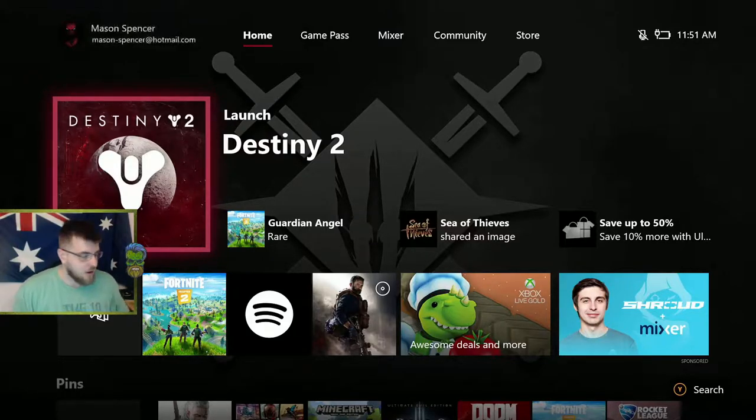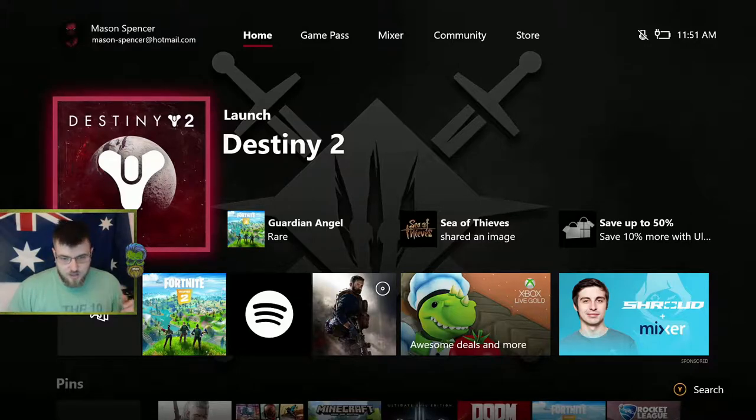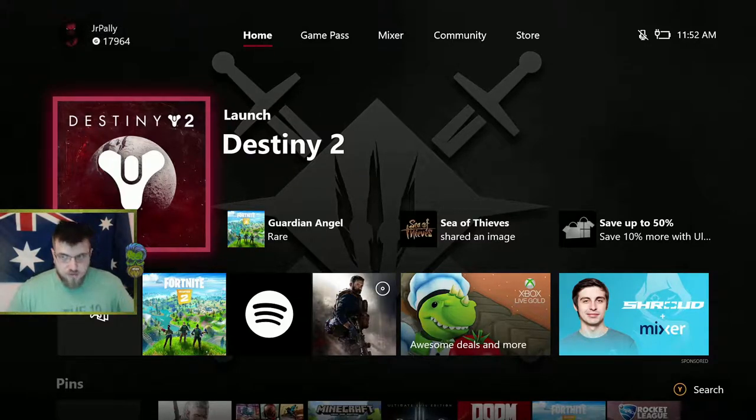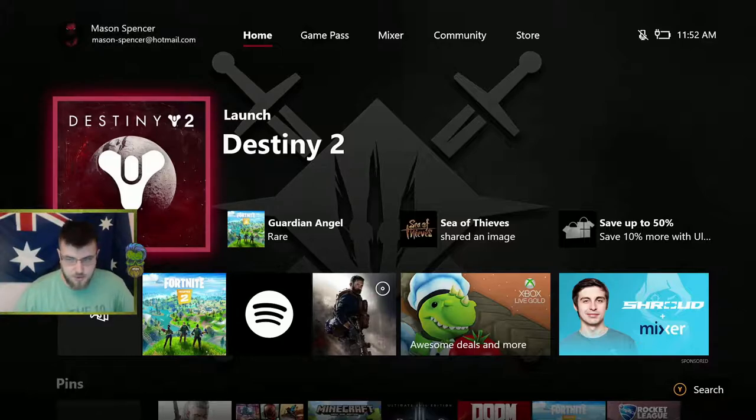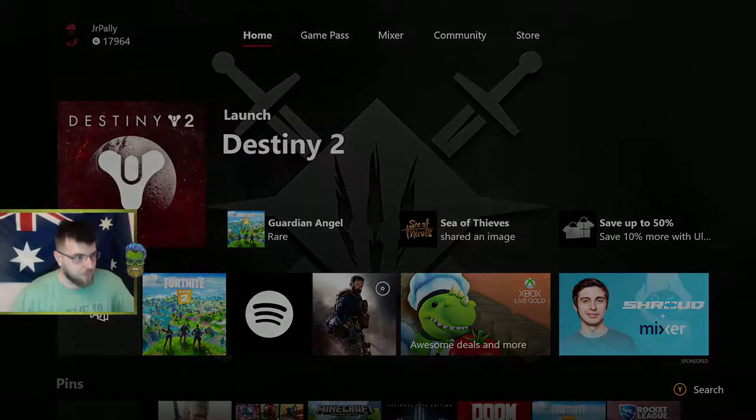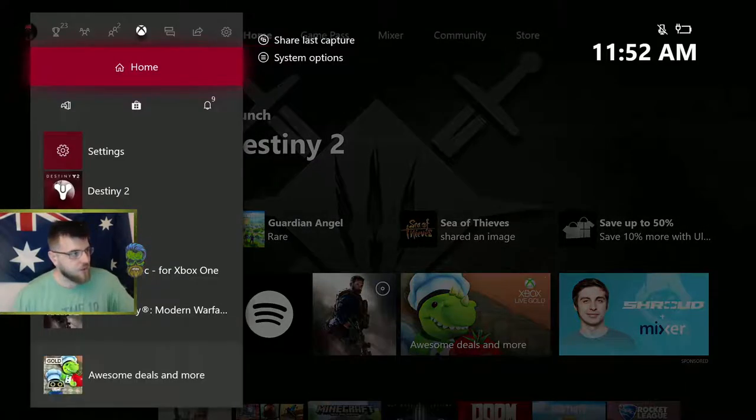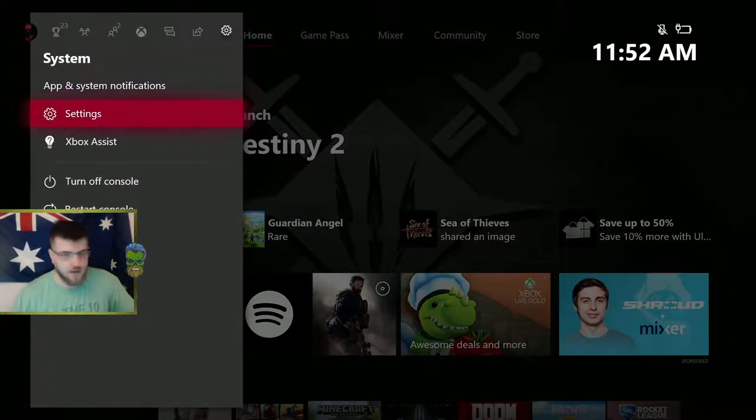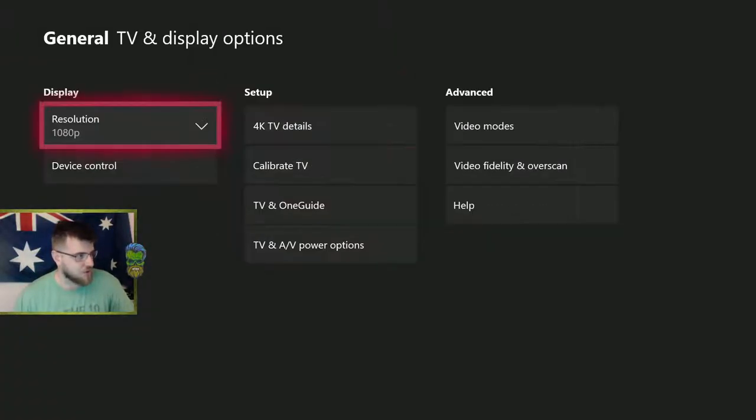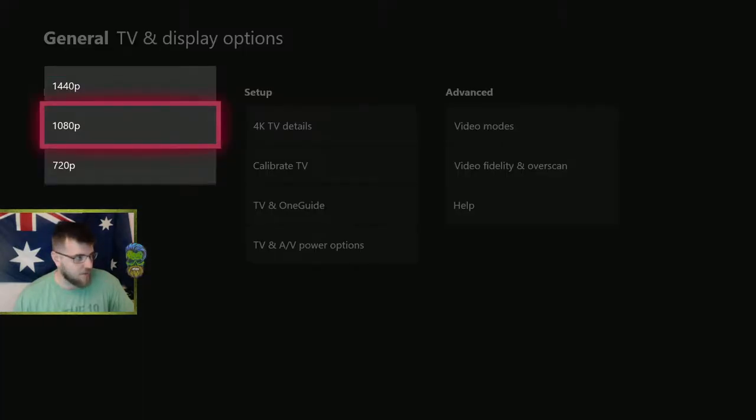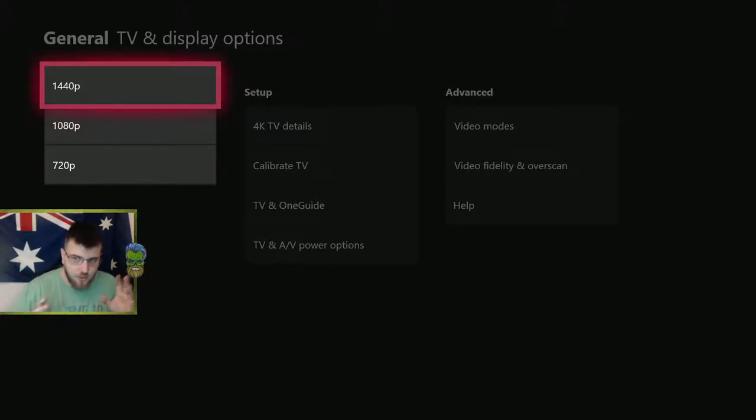Once you have all your HDMI cables tested, this is the thing that messed me up and I spent so long trying to figure out. Go to your console. I'm using Xbox, PlayStation might have these settings too. Go to Settings, then TV and Display Options.